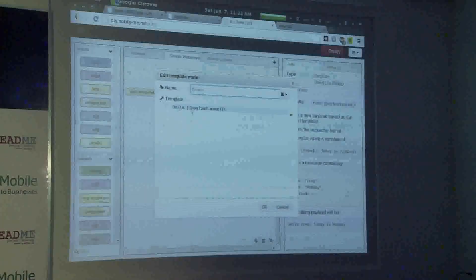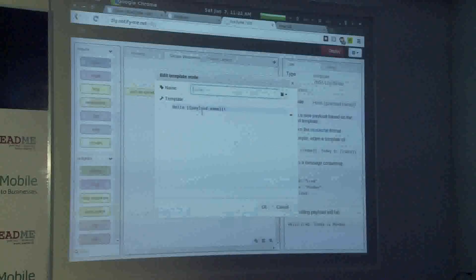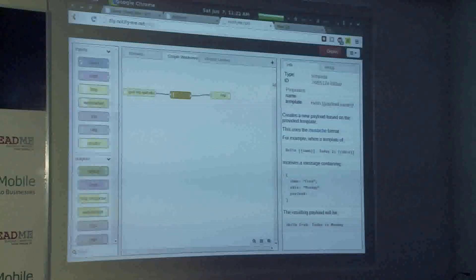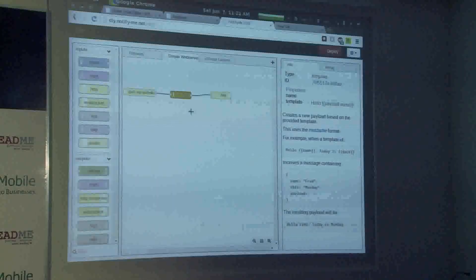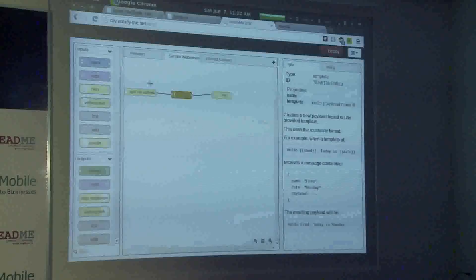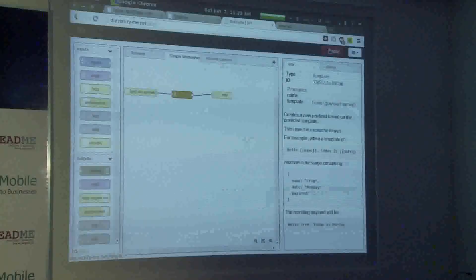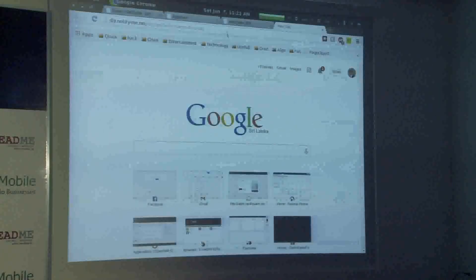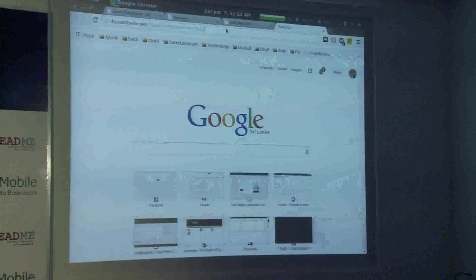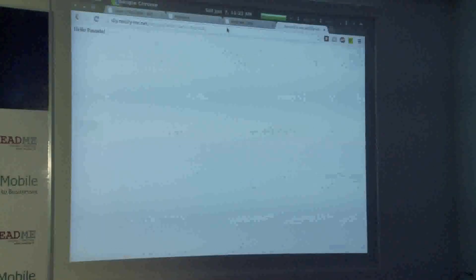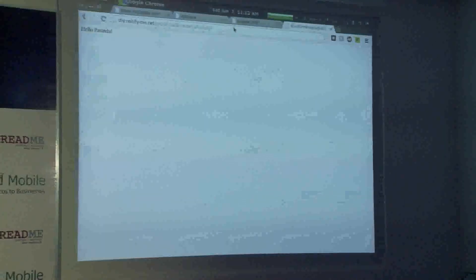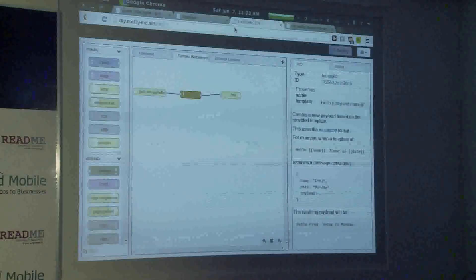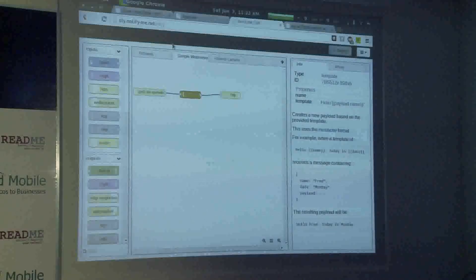We are greeting the user based on the name he gives. You create this app with these nodes from the left, you deploy it, and there you have the endpoint. You can enter whatever name you like and it will greet you. This is just a simple application to show the functionality of our system.